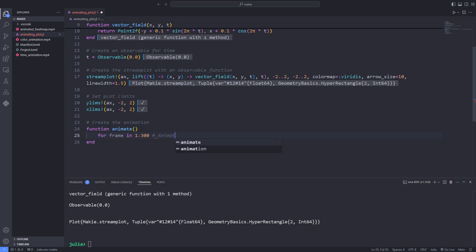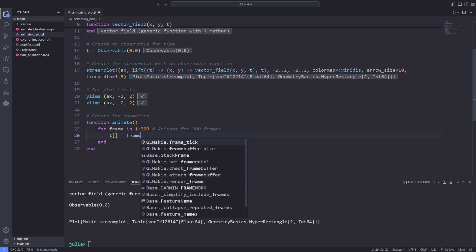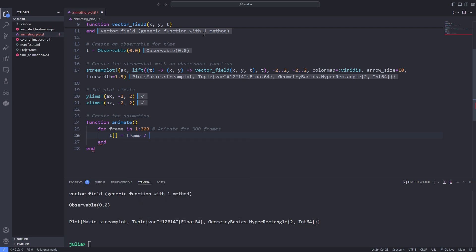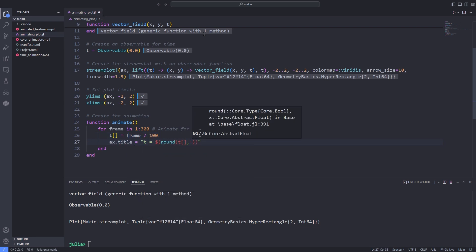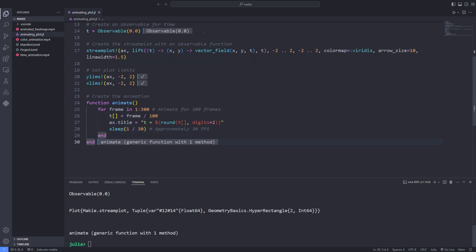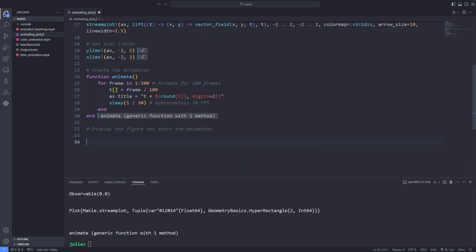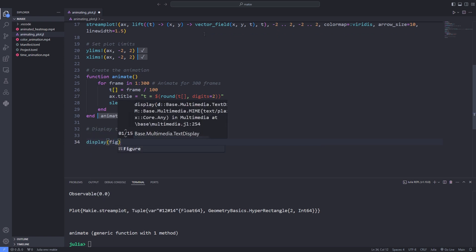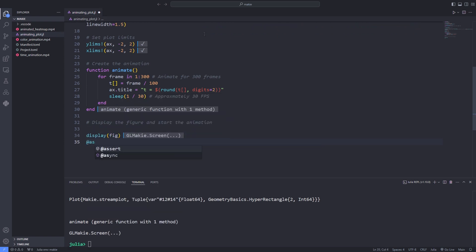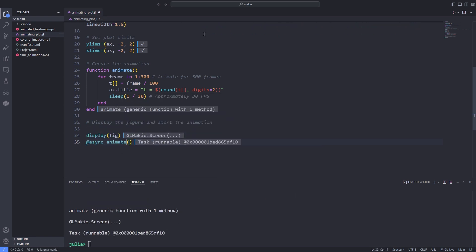After setting the x limits and y limits we define the animate function and loop over the number of frames. Inside the loop we update the time observable by frame divided by 100 and also we update the title of our plot. Then we use the sleep function which pauses the execution of the program for a specified amount of time. Here the program pauses after each frame for the specified amount of time.